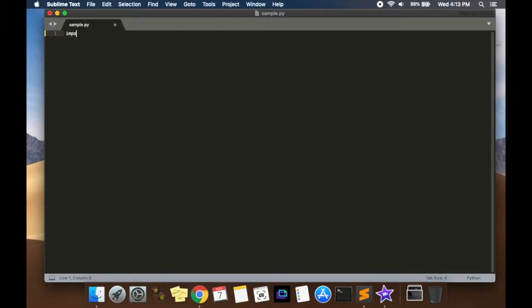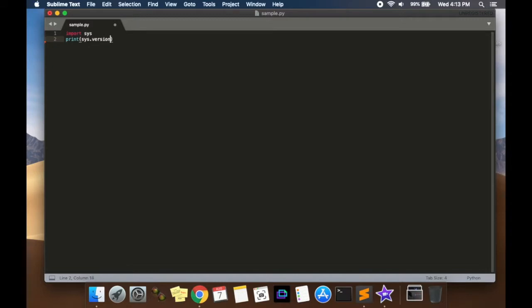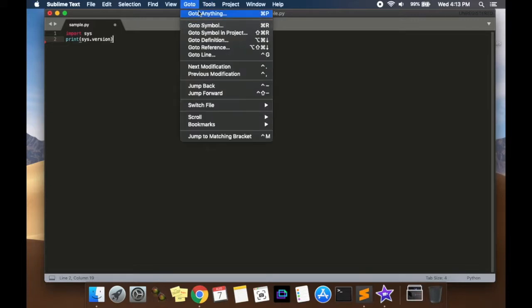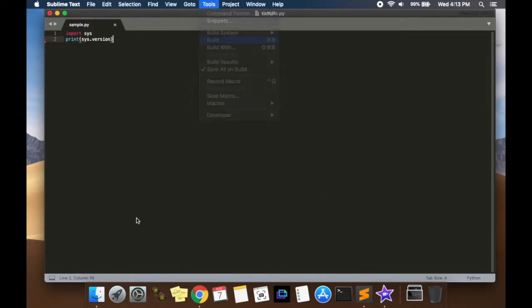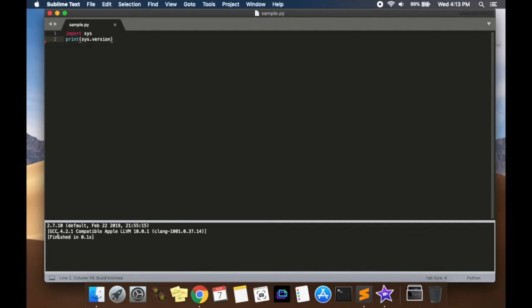Now type import sys, print sys.version. This is going to print the version of Python that your Sublime Text is running on. And then press command B, which is a shortcut to build the code. Or you can go to tools and press build. And so now it says 2.7.10. Now we don't want 2.7.10, we want Python 3 to be running.